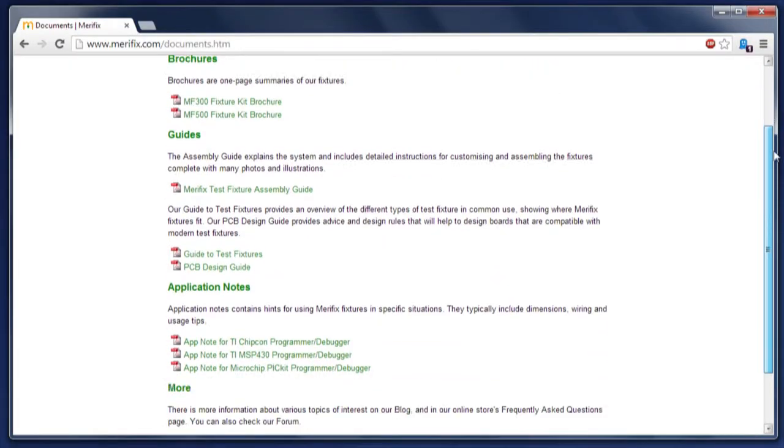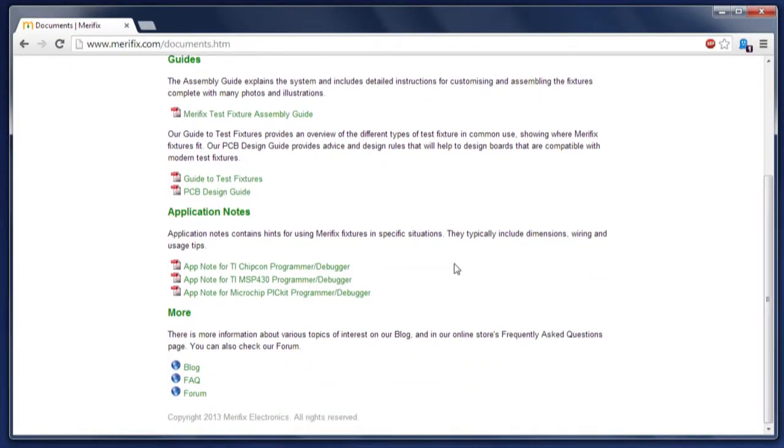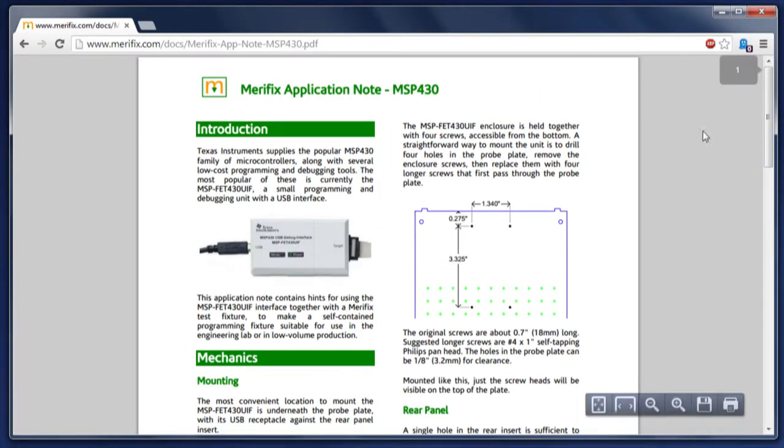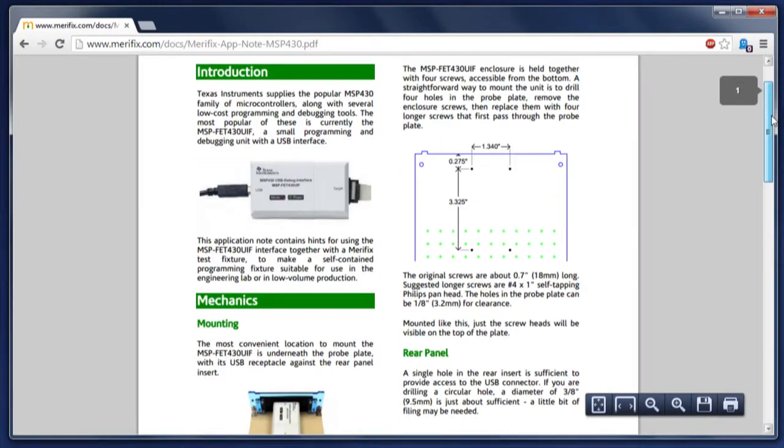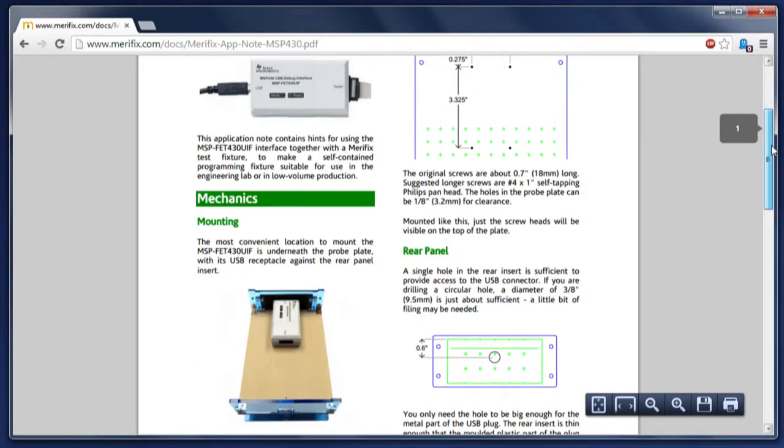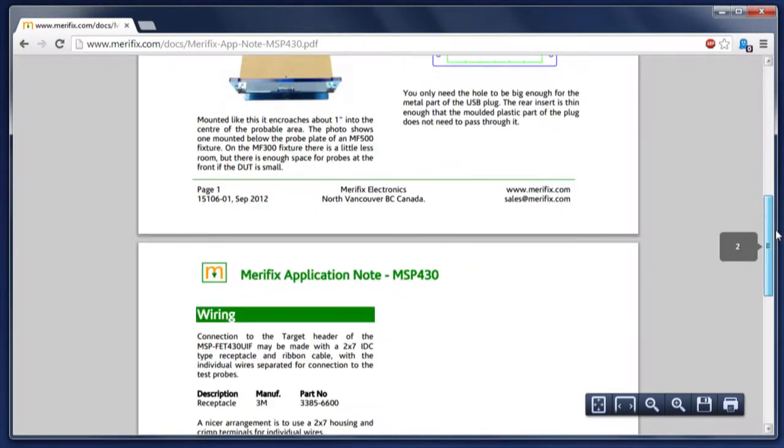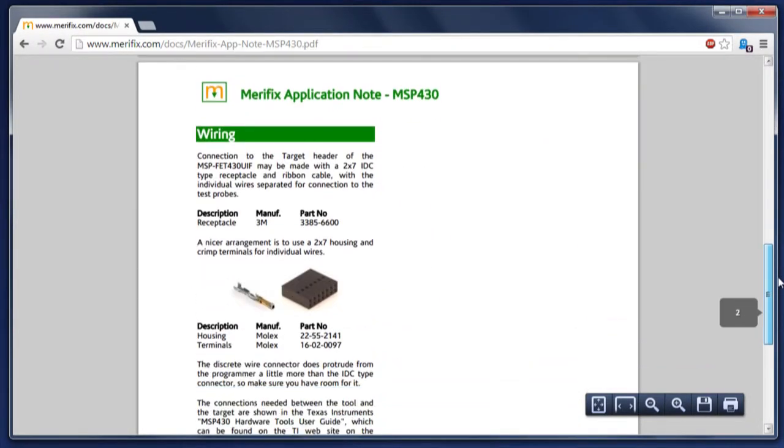We actually have an application note showing how to mount the MSP430 programmer. It's got details of mounting holes and all the connections. You can download it from our website.